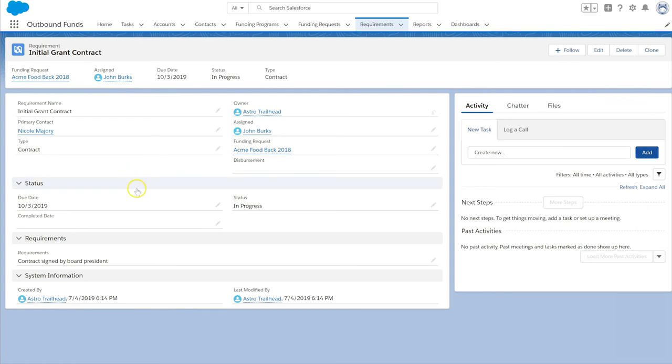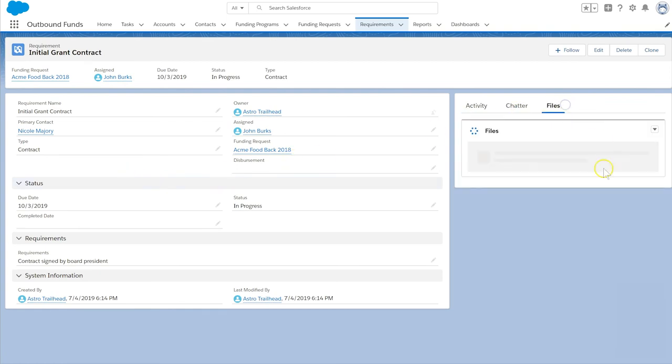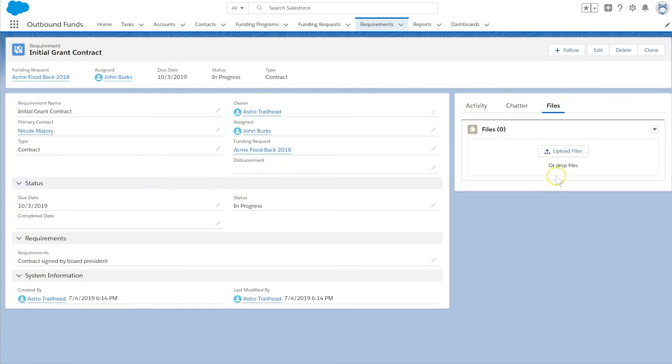For more information and documentation, check out the Outbound Funds group on the Power of Us Hub. Thanks for watching!